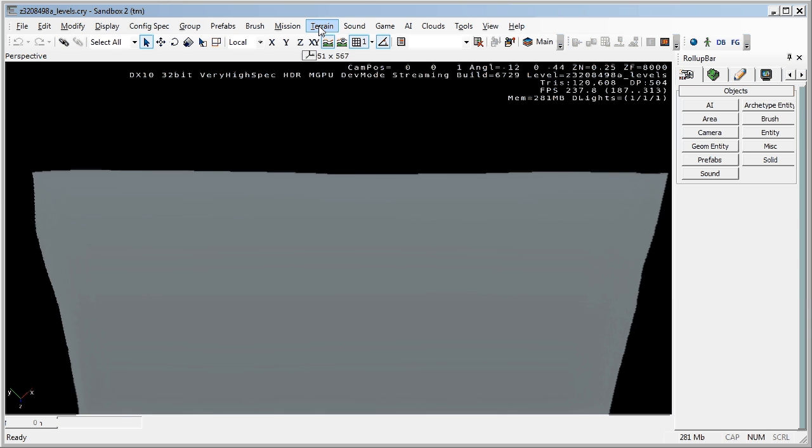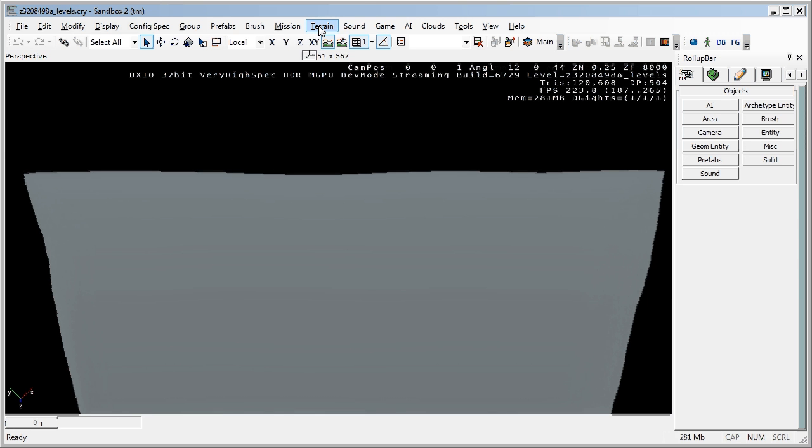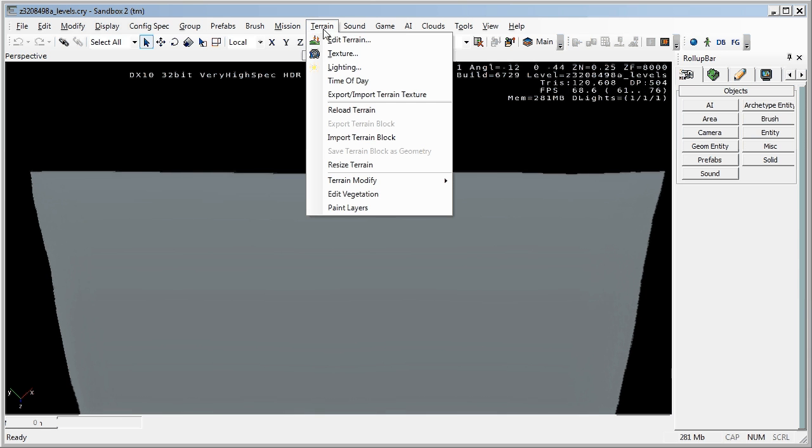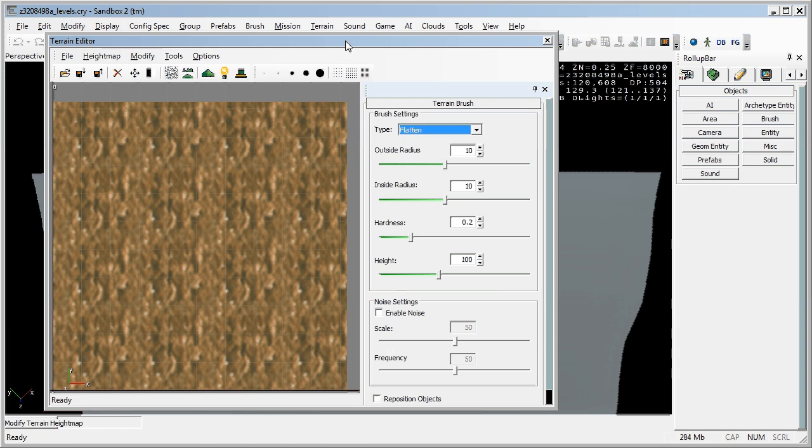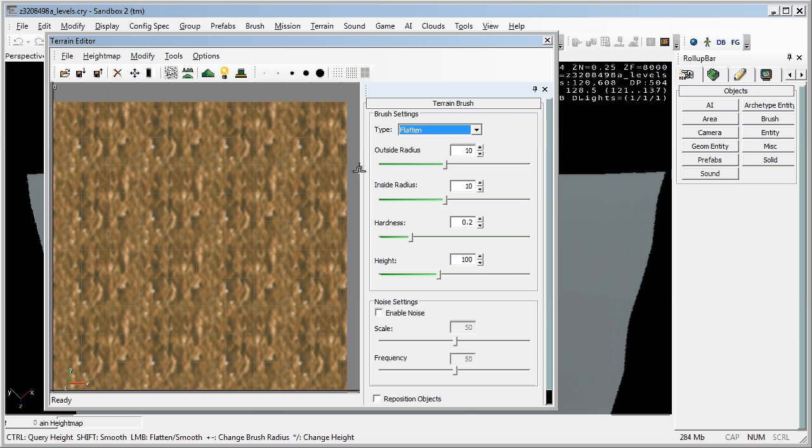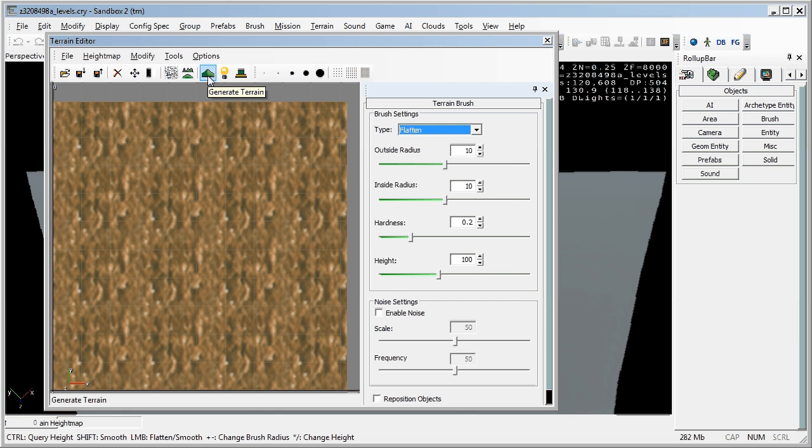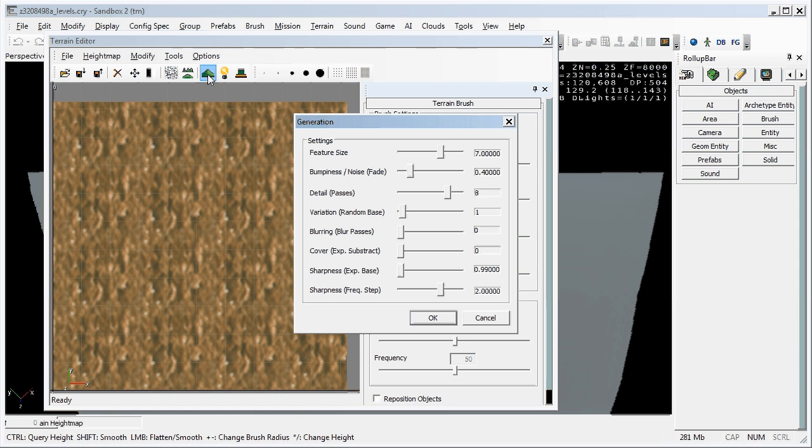Go up to the terrain. Hit edit terrain. And then in this button here go generate terrain. This dialog opens with a whole lot of sliders so you can change it. I leave it like this to begin with. Go OK.